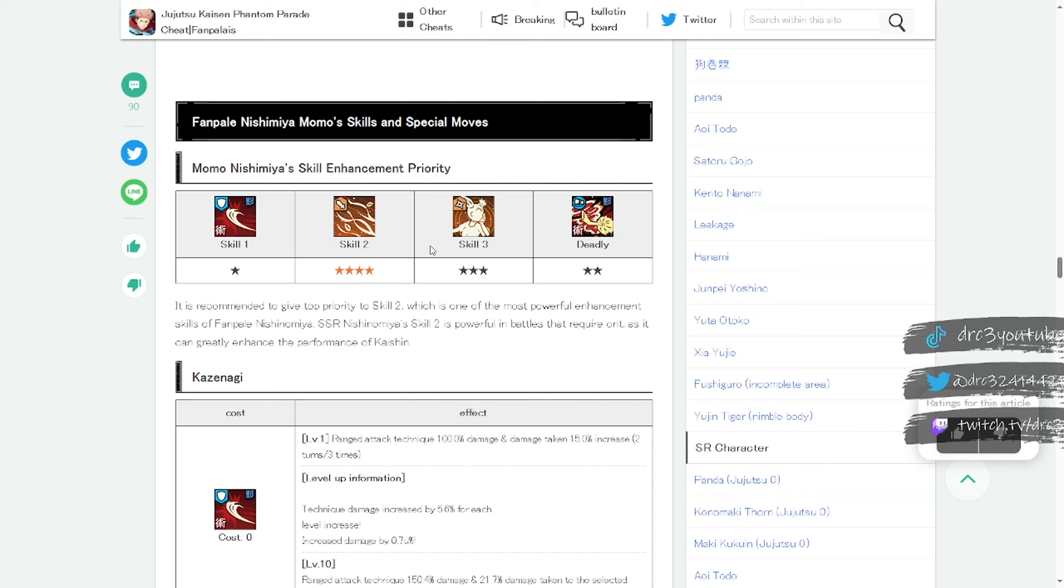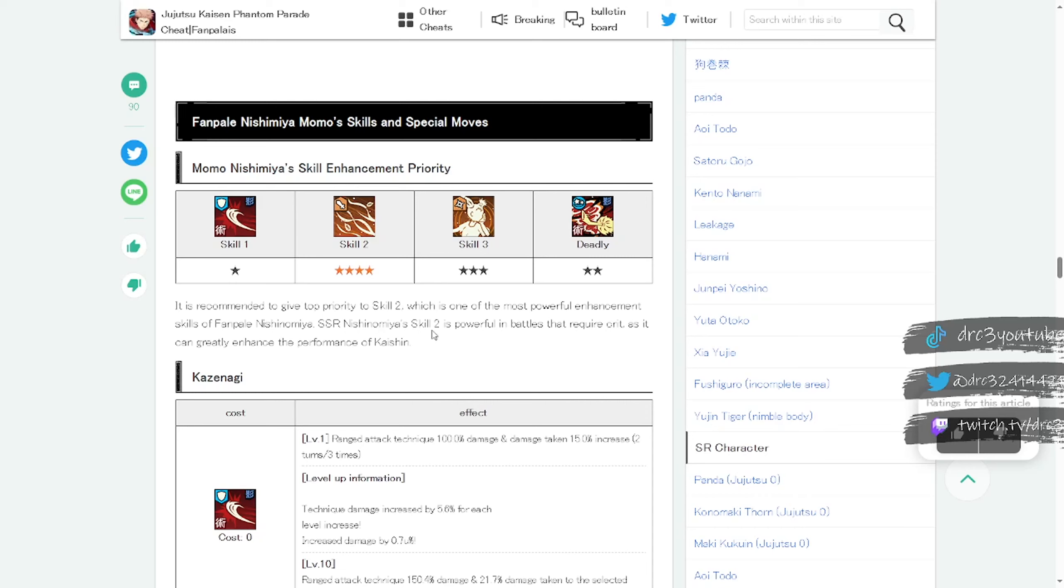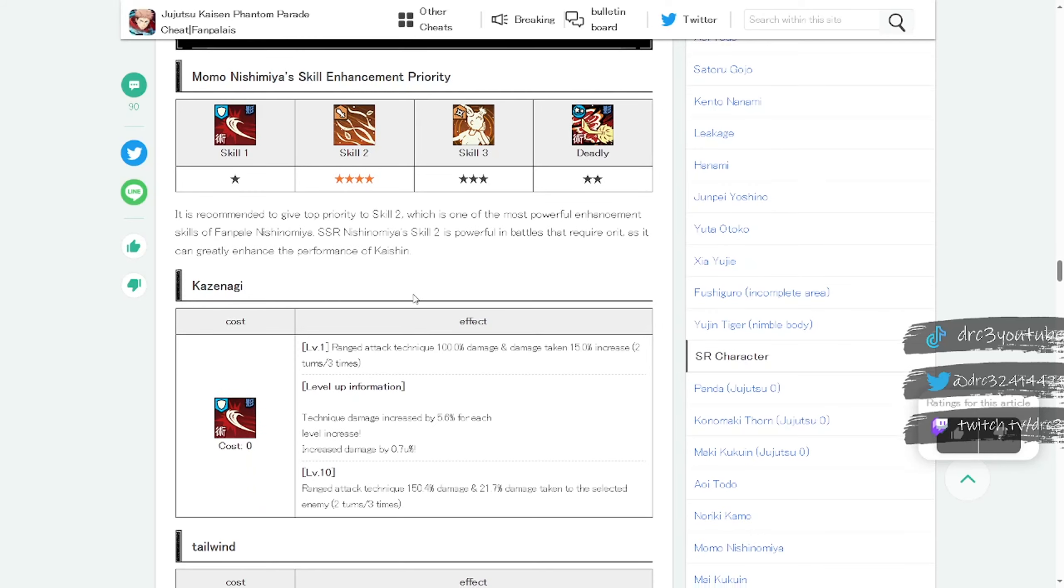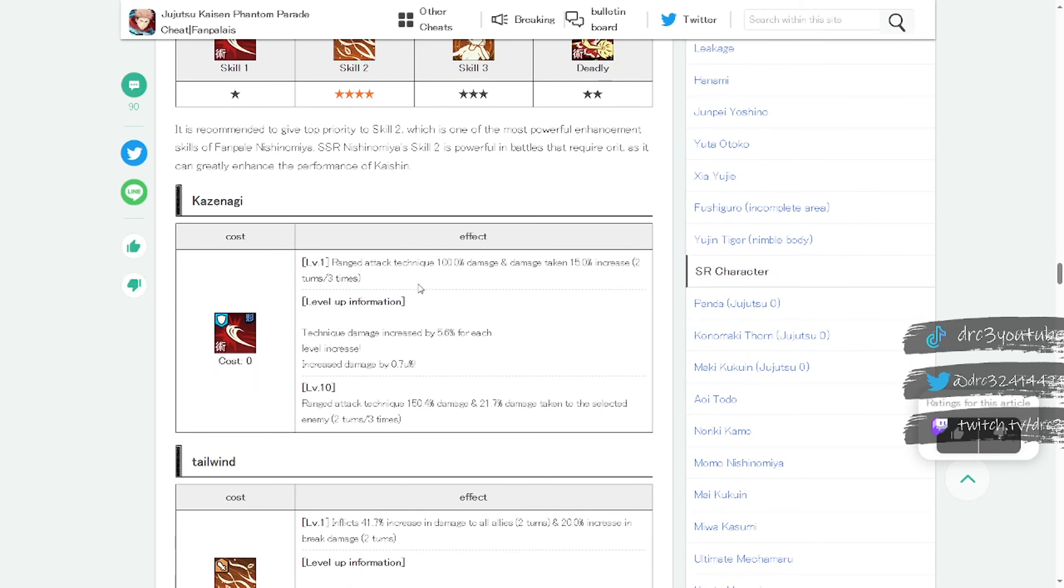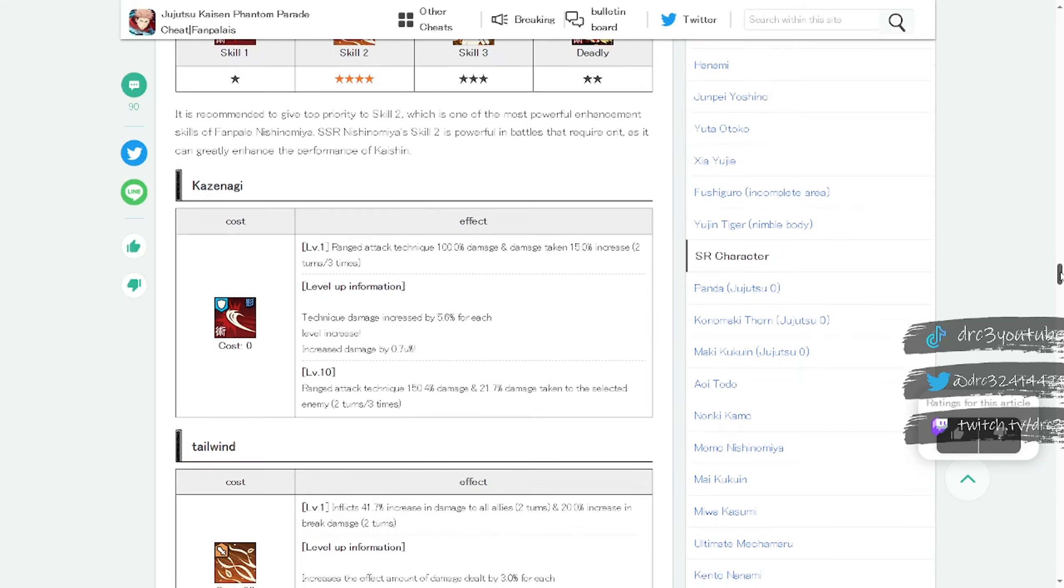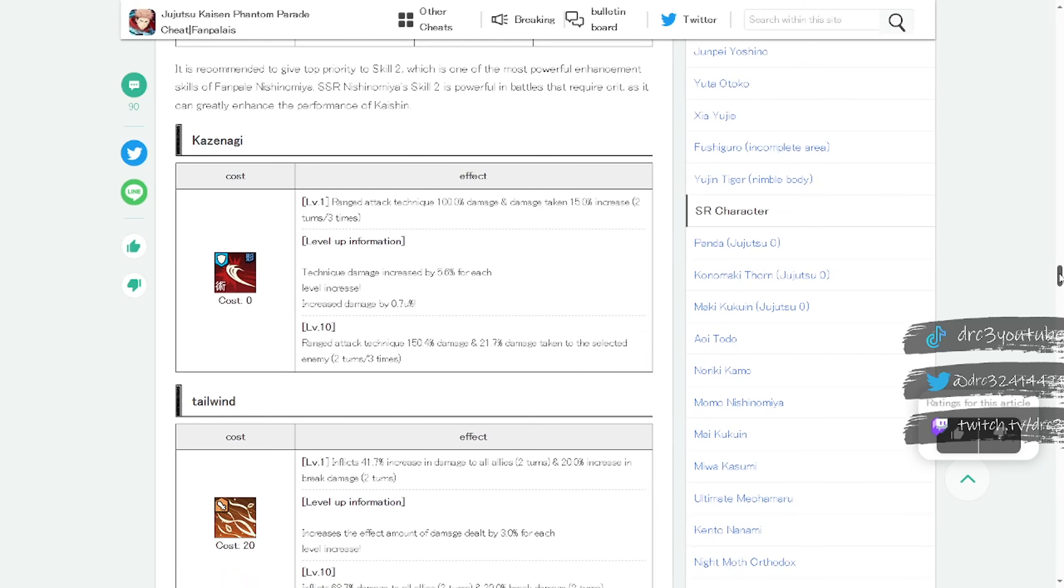These are Momo Nishinomiya's skills here and you can see for upgrade priority you want to prioritize upgrading skill two, then upgrade skill three, then the deadly, which is unusual. Usually the deadly is like number one, then skill one. It is recommended to give top priority to skill two which is one of the most powerful enhancement skills. Skill two is powerful in battles that require crit as it can greatly enhance the performance of crit, which is pretty good.